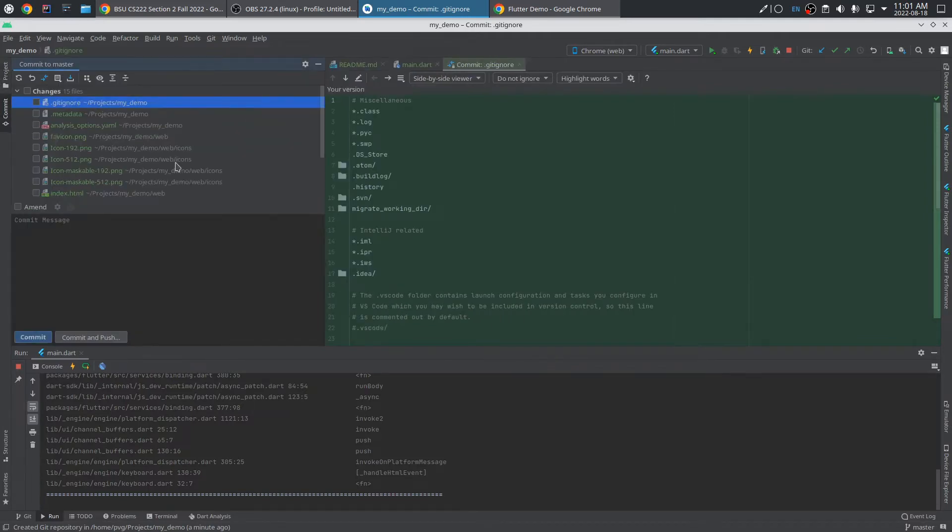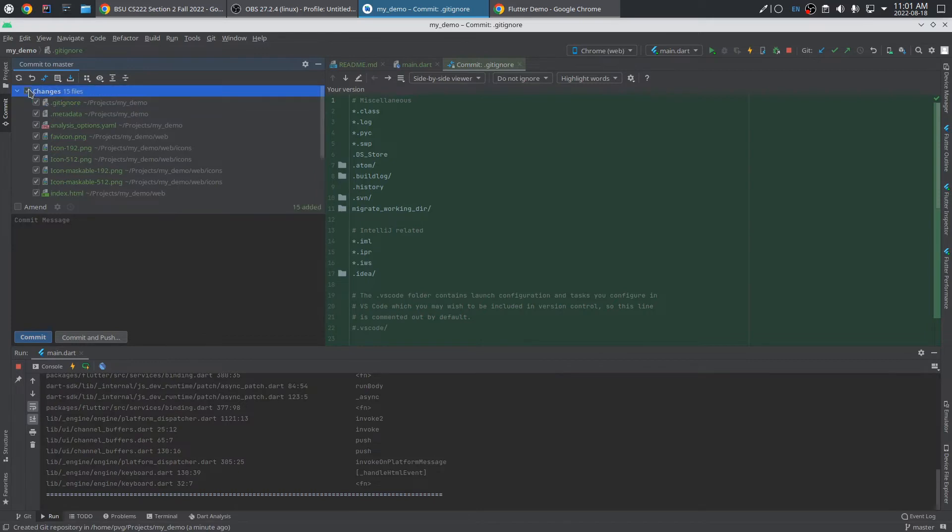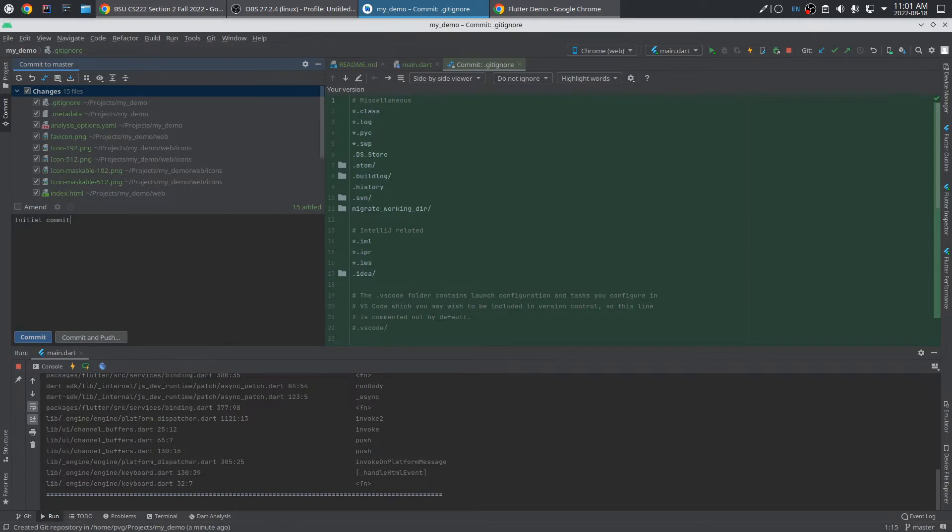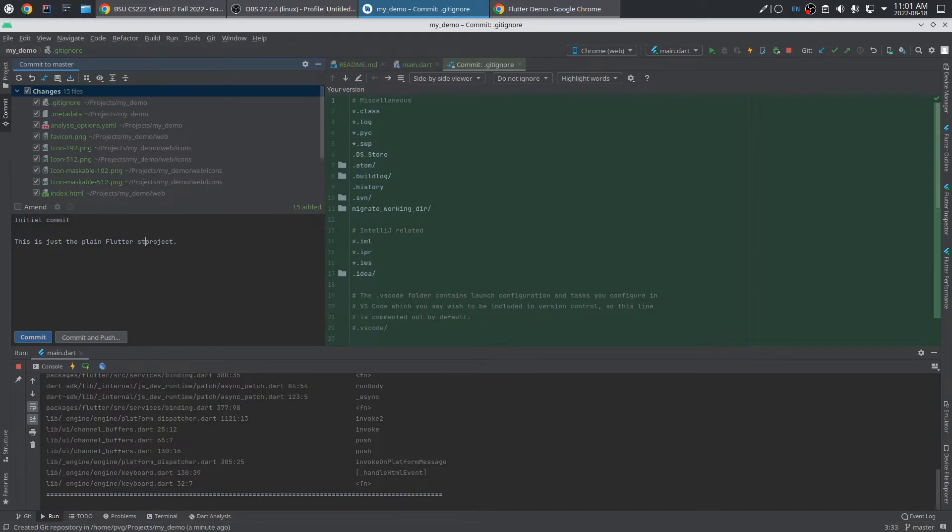OK, back to the commit tab. We want to get this initial project into our repository. So I'm going to select all the changes and give it this conventional starting message, which is initial commit. And I can actually say a little bit more about that. This is just the plain Flutter project. Starting project. There we go. I'll commit that.